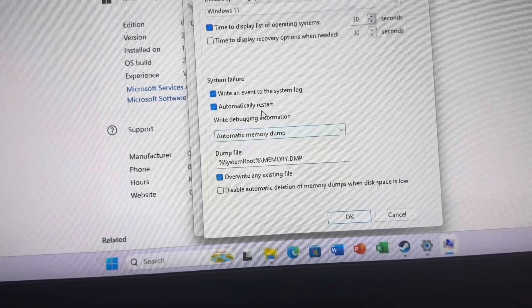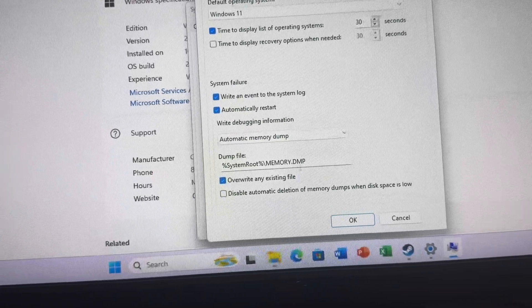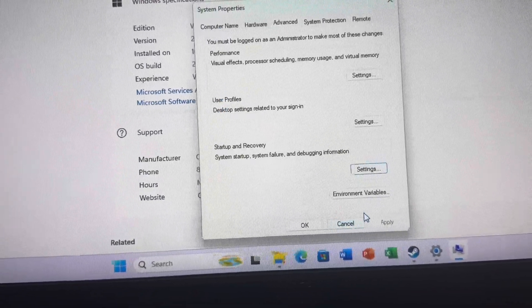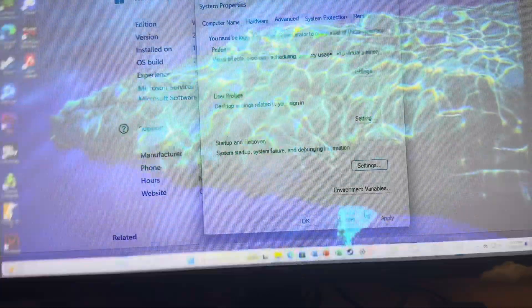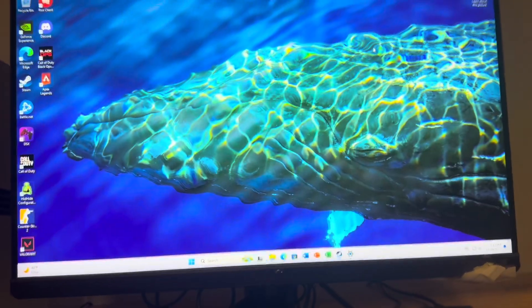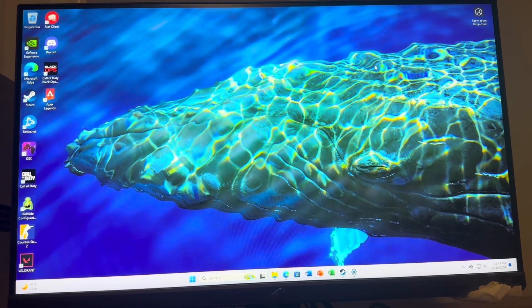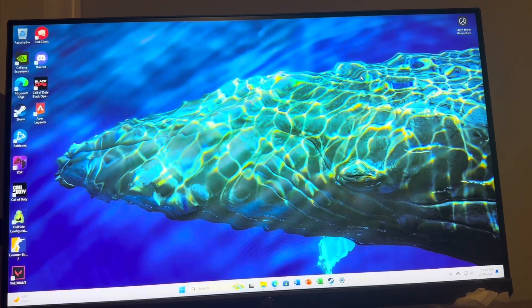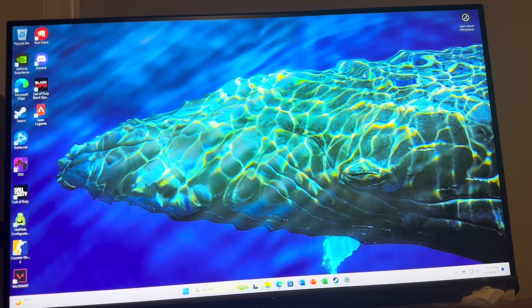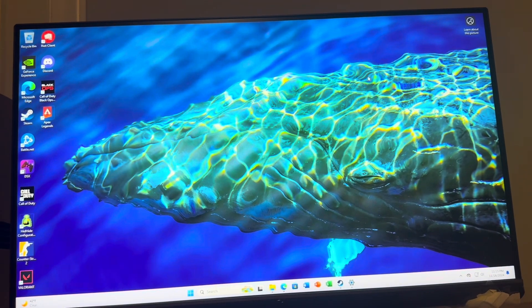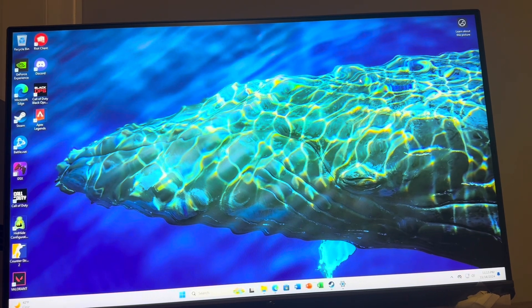You want to uncheck 'Automatically Restart' and click OK, and that should stop the restart. The next thing you can do is try to clear out some of the storage off your PC so it's not running as hard. It might be restarting because it's getting too hot. Maybe don't put it on carpet.